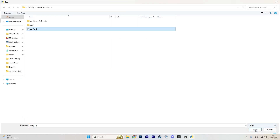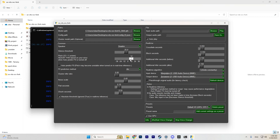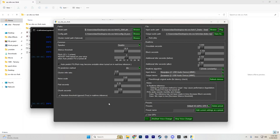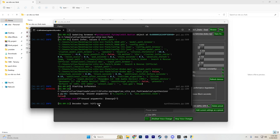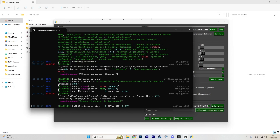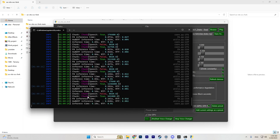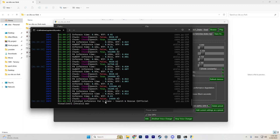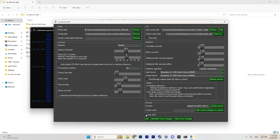For 'Model Path' choose your model, and for 'Config Path' choose your config file. I suggest setting the pitch to zero or a negative value. In the 'Input Audio Path' window choose your source file, and in the 'Output Audio Path' window choose where the processed audio will be saved. Uncheck the autoplay option and click 'Infer.' If you encounter an out-of-memory error, return to the interface, check the 'Use GPU' option, and click 'Infer' again.